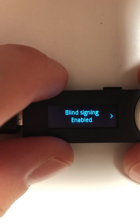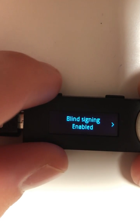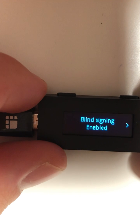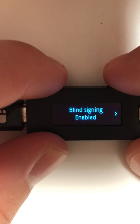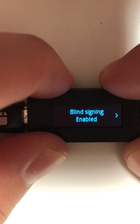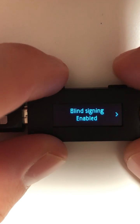It's going to show us that blind signing is enabled. If it's not enabled for you, you can just press the top two buttons and switch between the settings.